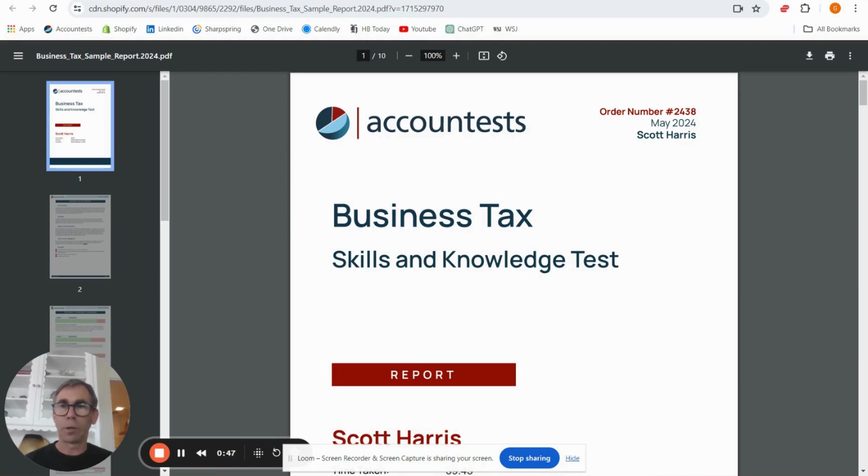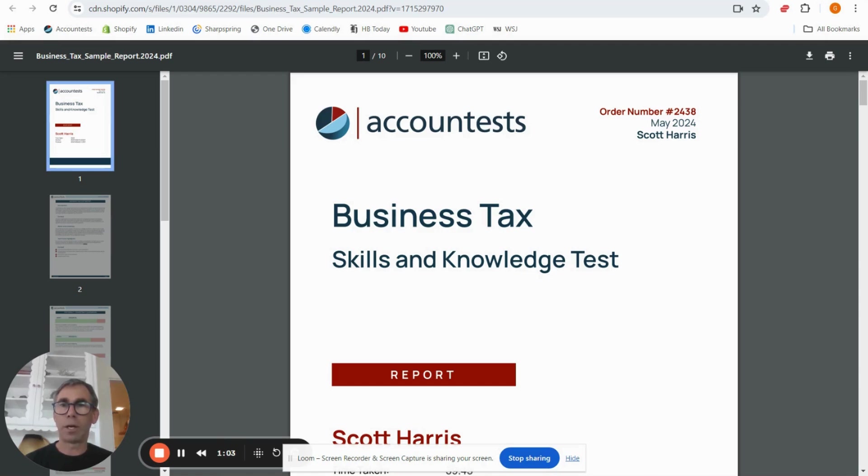I'll show you in the report where the wording is but in essence level one questions are looking for people who have had say one to two years experience in tax, so tax associate level. The level two questions are for senior tax associate, so three to four years experience, and level three questions are for tax managers, so five years experience or more.